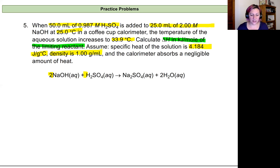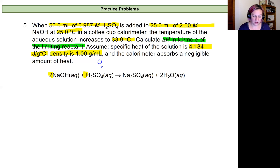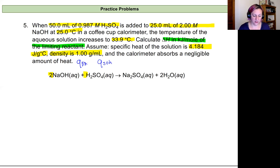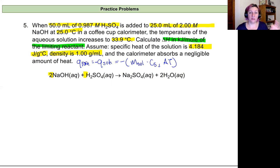We're going to calculate the heat of the solution. We need to remember that the heat of the reaction is equal to the negative of the heat of the solution, and that equals the mass of the solution times the specific heat of the solution times the change in temperature. We need those three components to continue, so let's calculate those first.